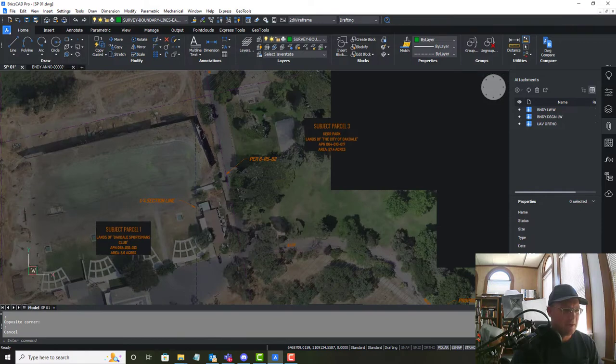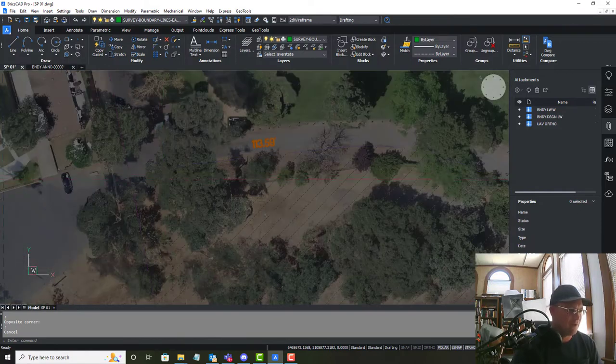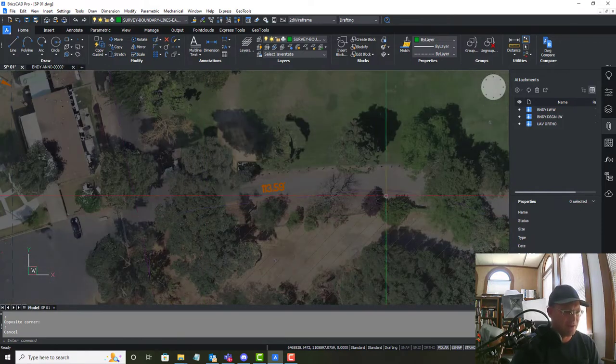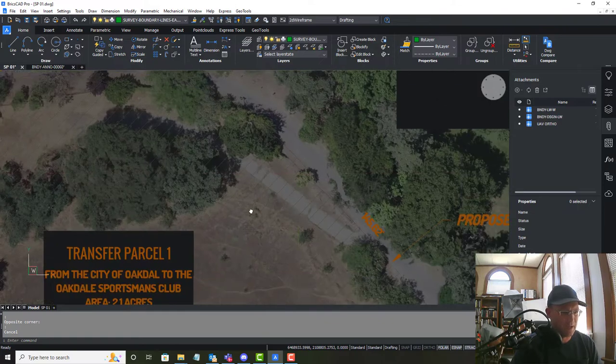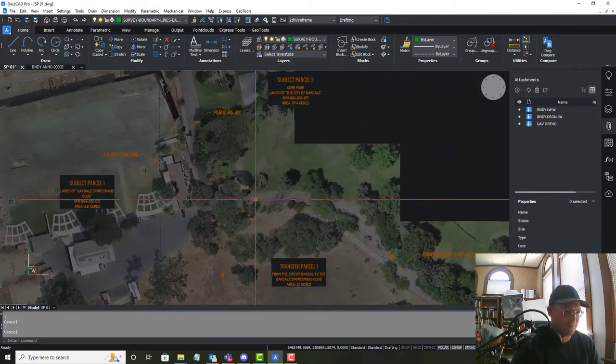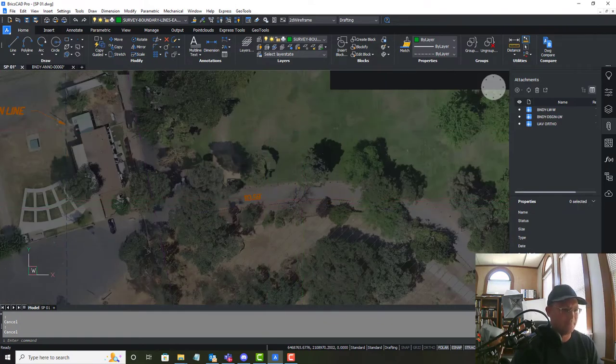But down here we do have a few things. So we have an existing access road and a little stub of a driveway but there's not a whole lot.